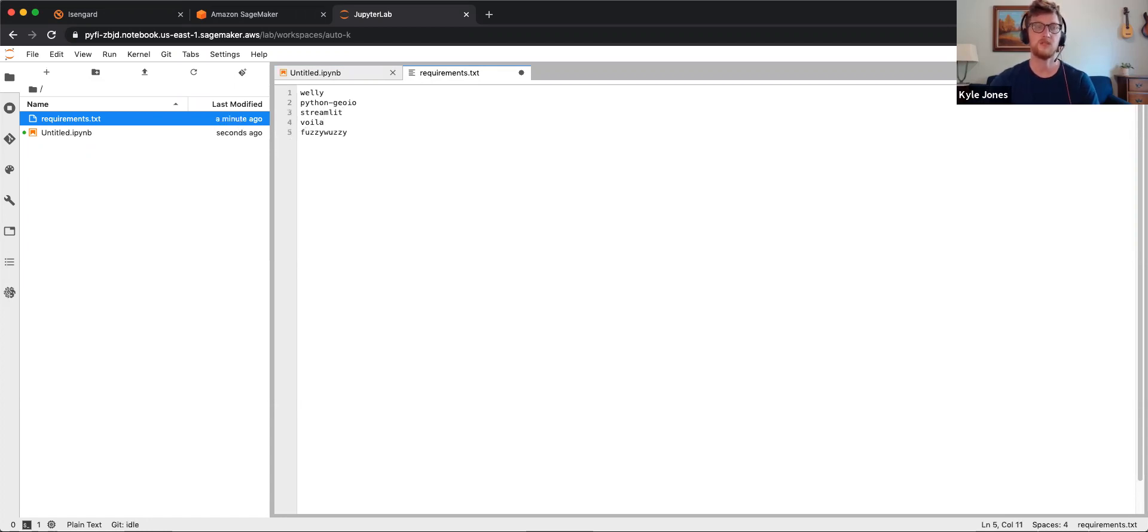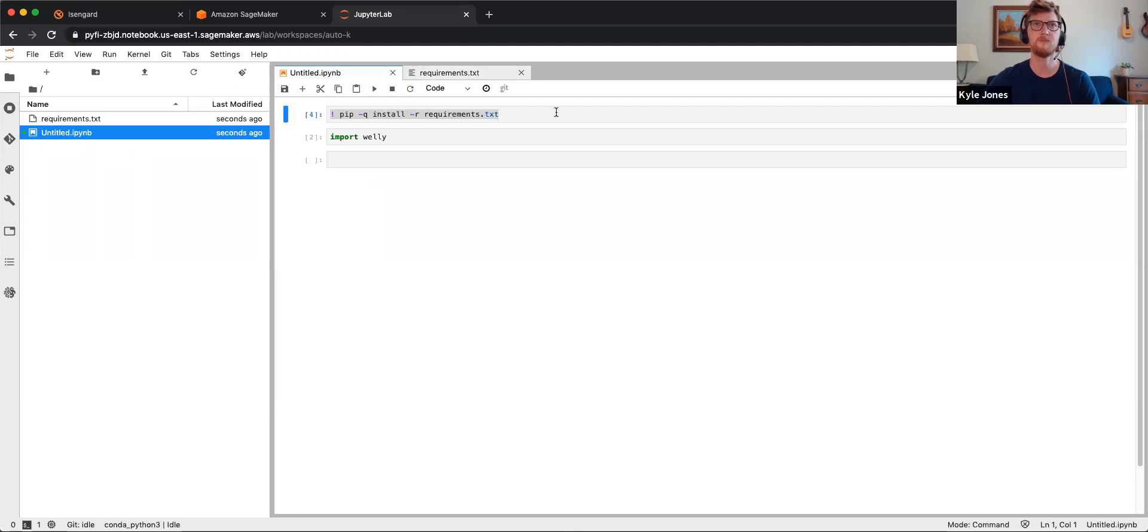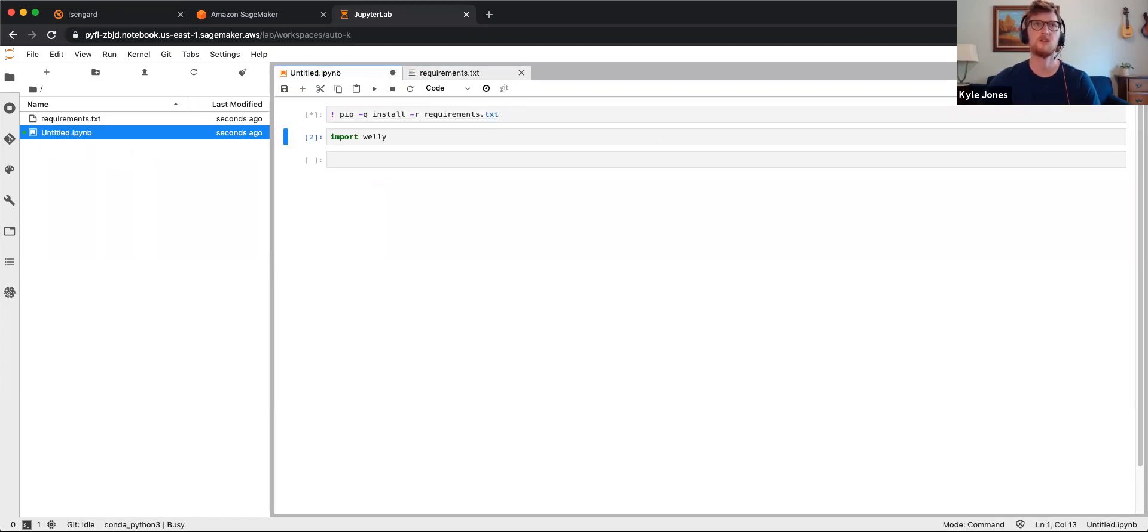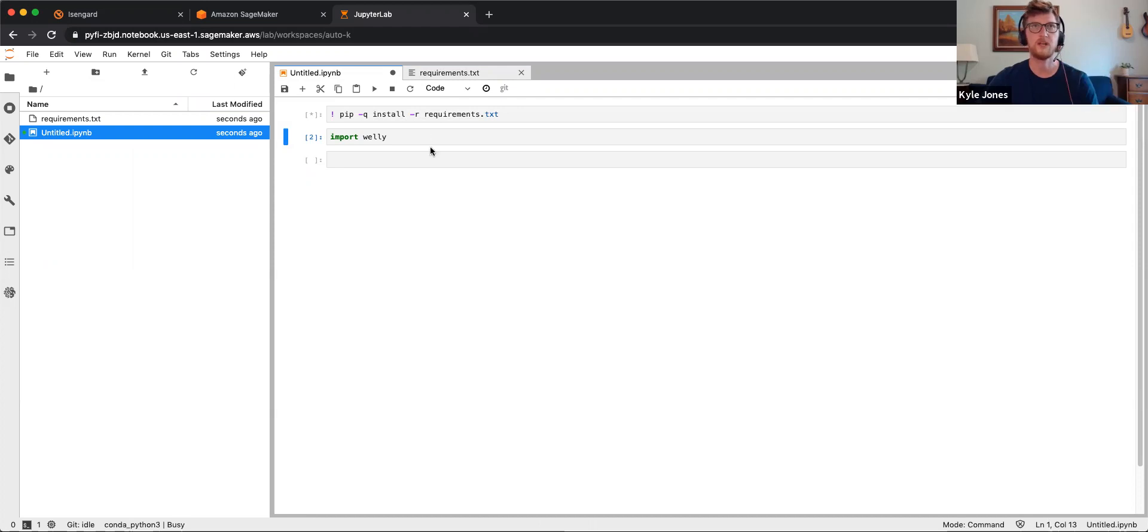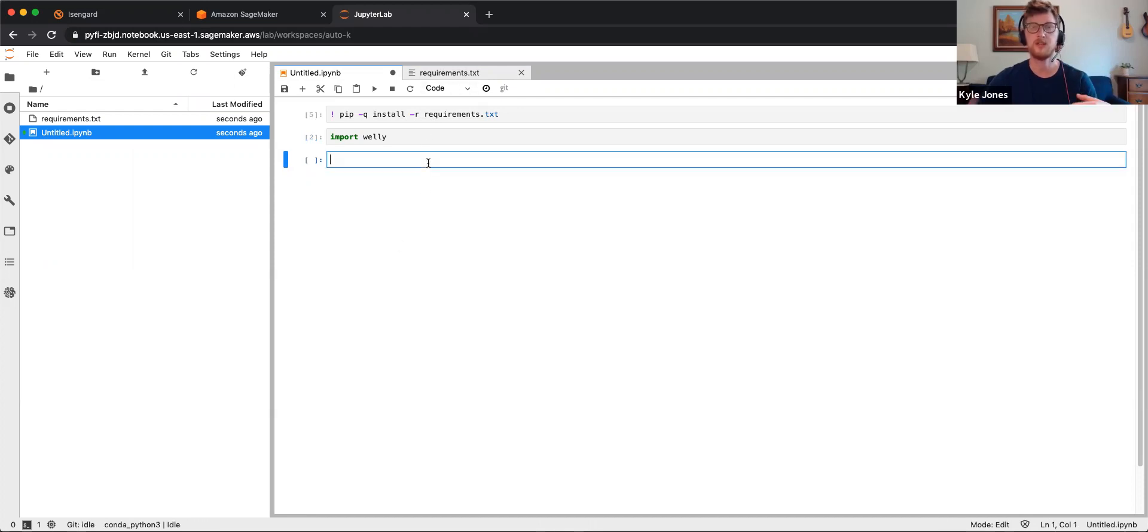Fuzzy Wuzzy is a NLP tool for fuzzy matching. So I can add those, run it. It's going to import everything. Those are all now available to me.